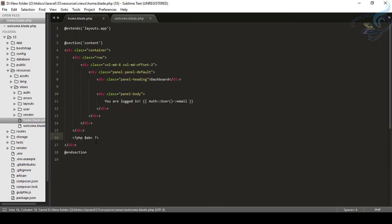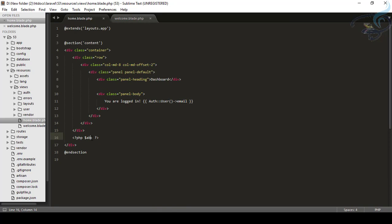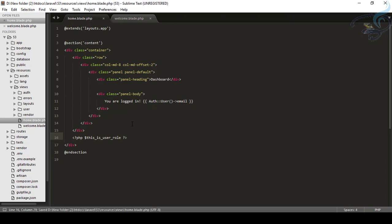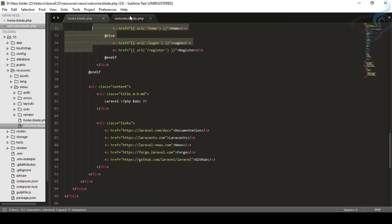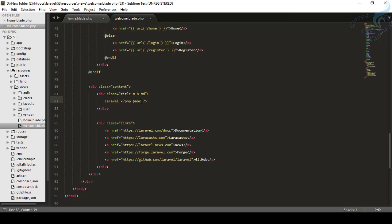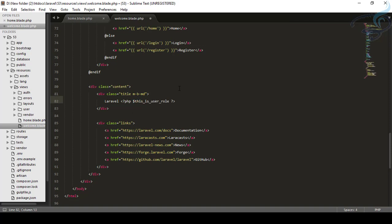Let's suppose you have a very big name. You have a descriptive name like this is user role. Cool. And now what you have to do, you have to just copy this and paste. But no, you don't have to do this. You just say dollar this and it will give you the suggestion. If you want to use this, press enter.